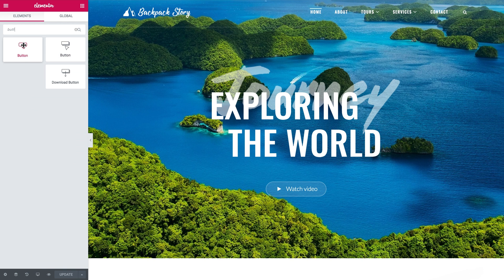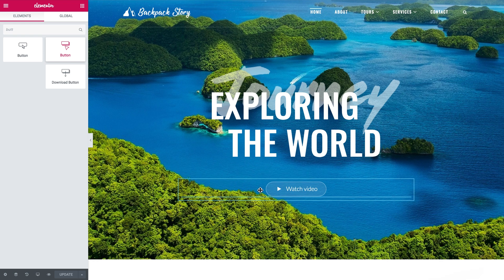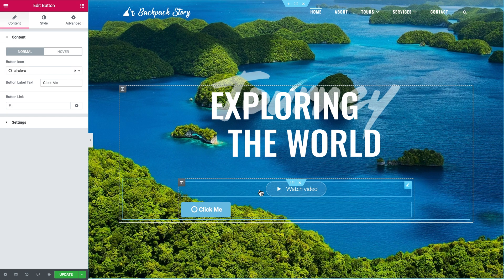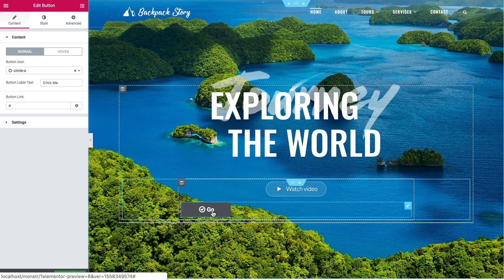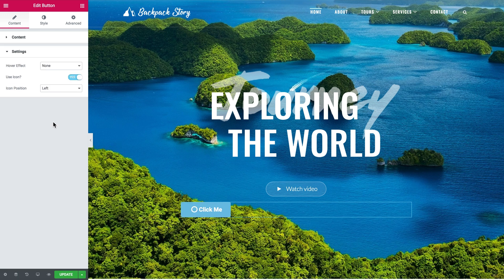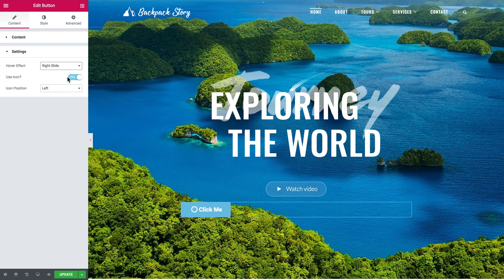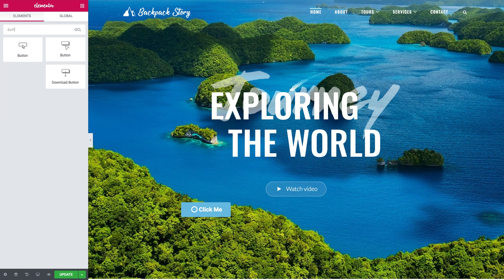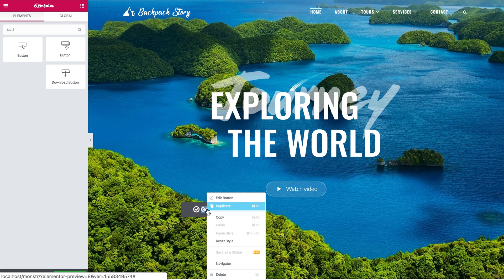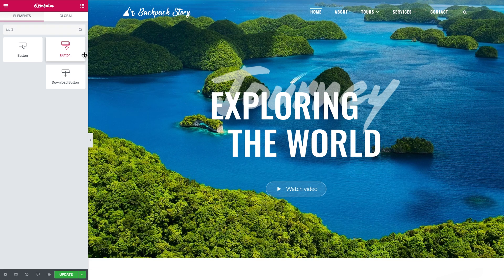If you're using Monster A2, instead of using the default button widget that comes with the free version of Elementor, you can use the button widget from the Jet Elements plugin, which is part of Monster A2 and is included for free. What's different about this button is that you can add icons, you get more styling options, and you can also add various animations.